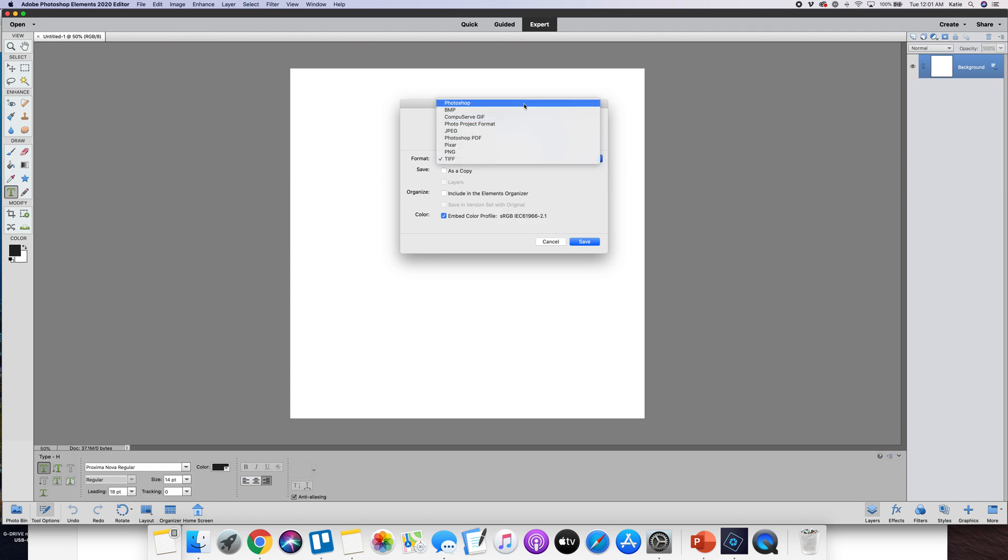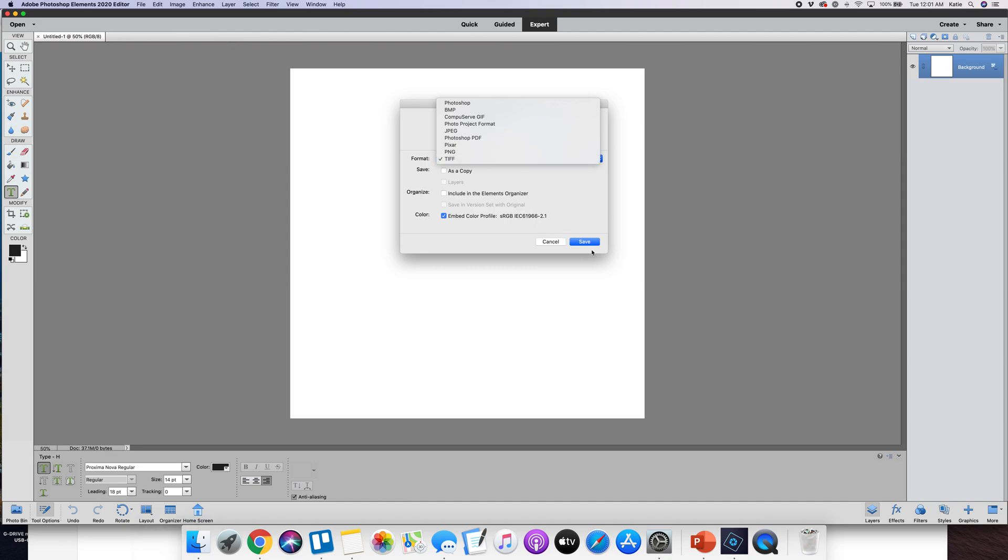There are two types of layered files. There's one that's the Photoshop native file which is PSD or there's a TIFF. Both of those are layered and they both work great. A TIFF file actually just takes up a little bit less room on your hard drive. It's not significant but it is a little less.